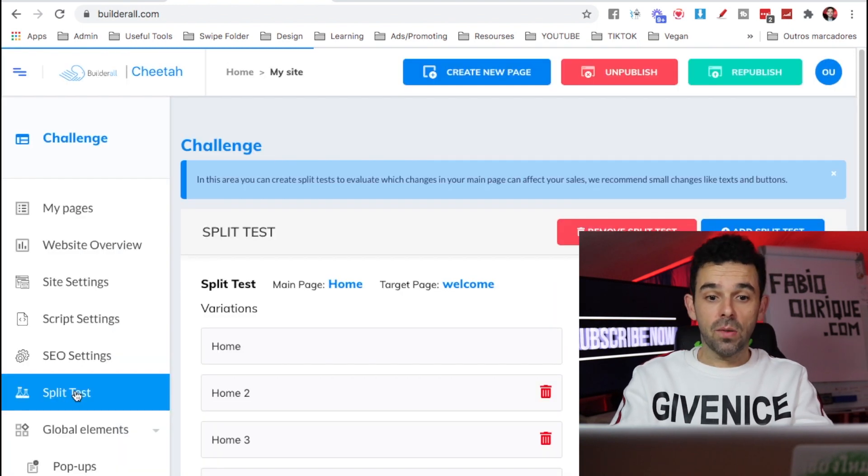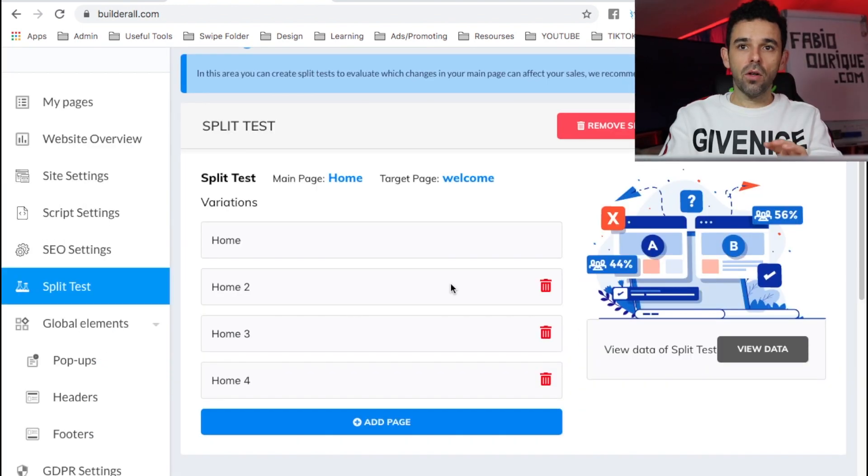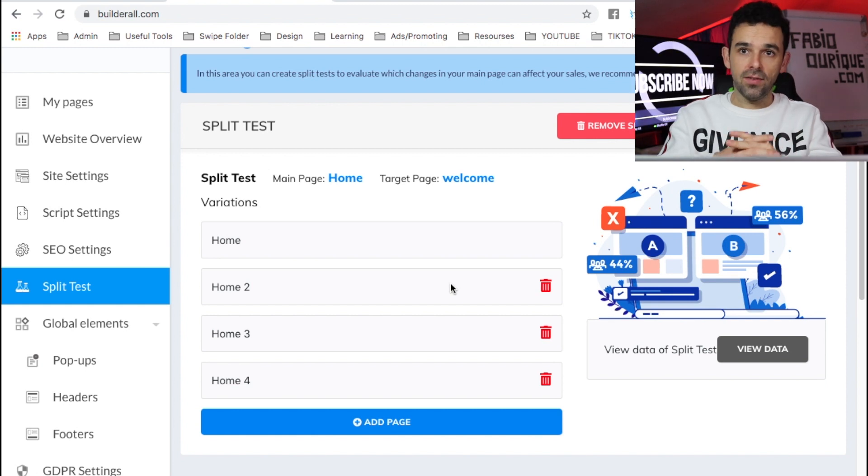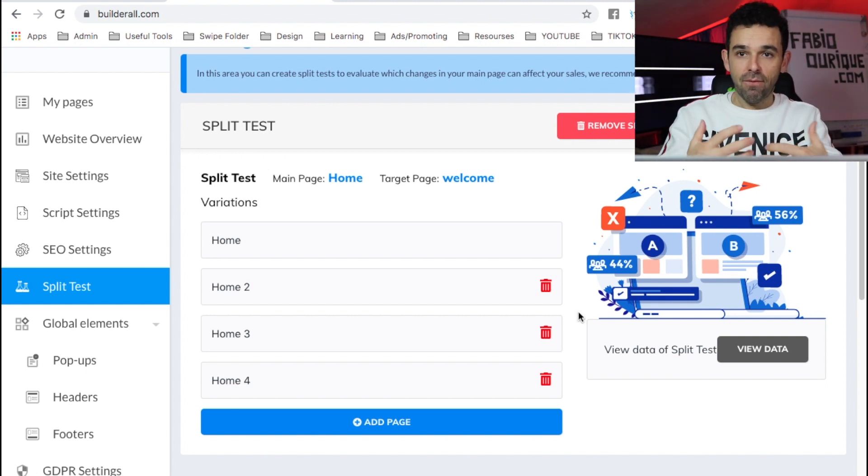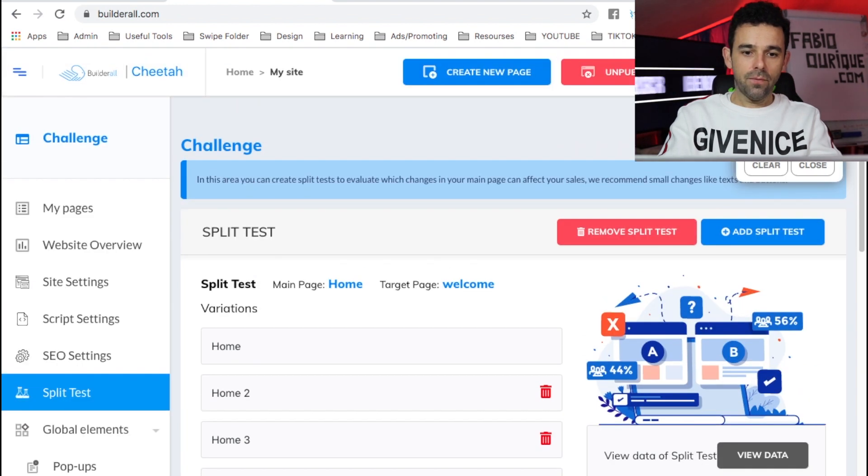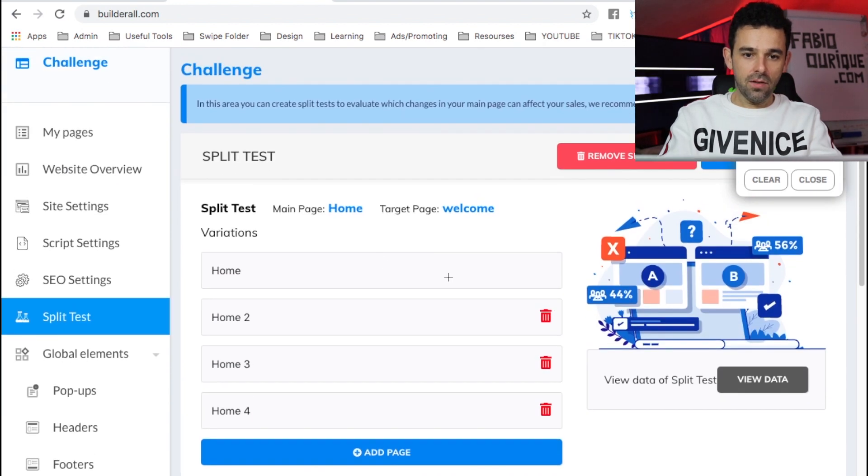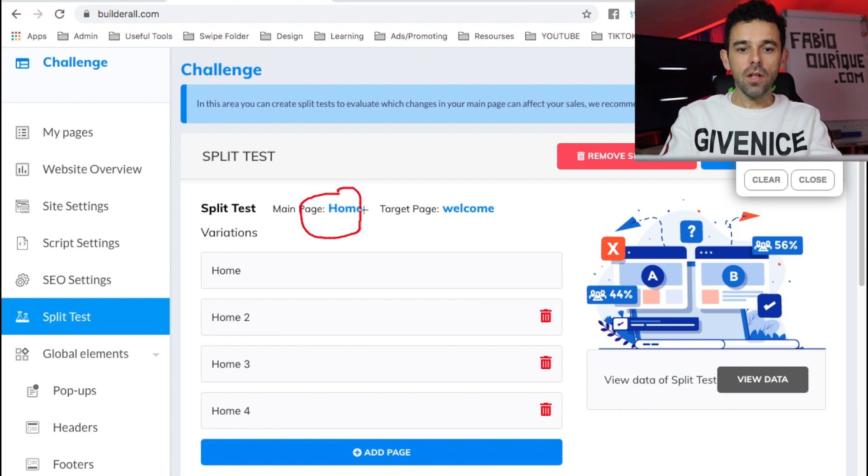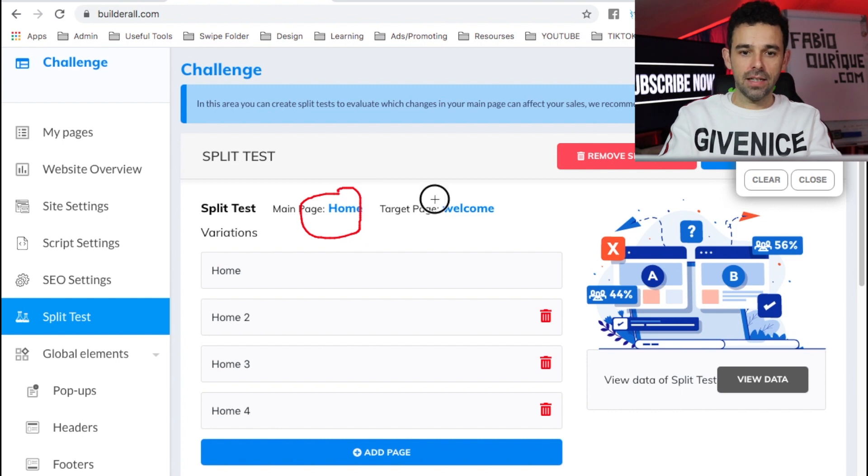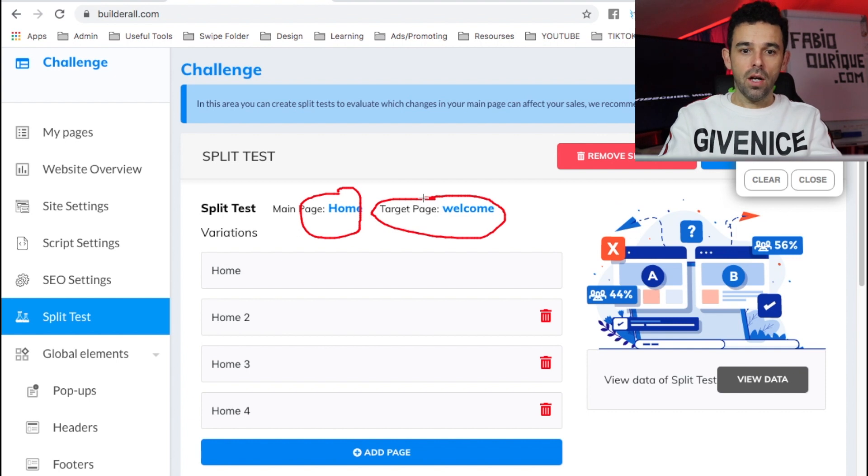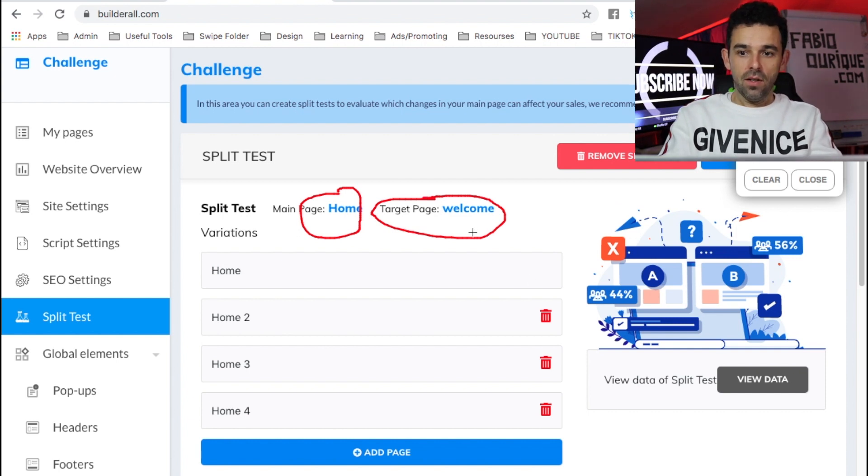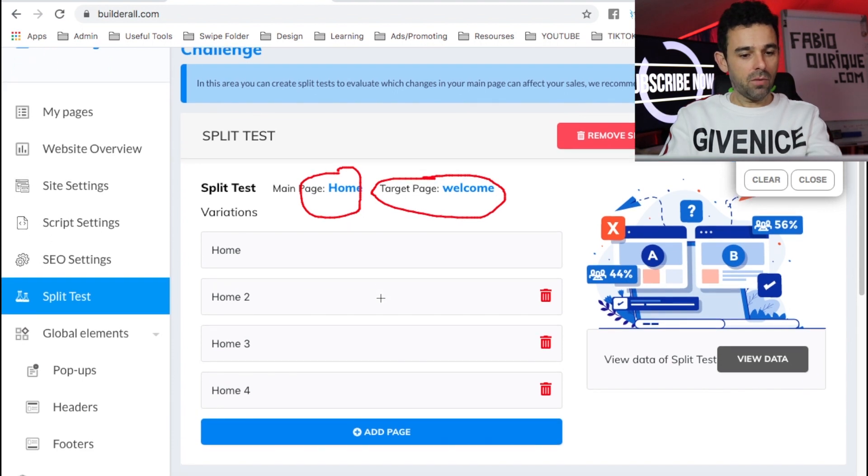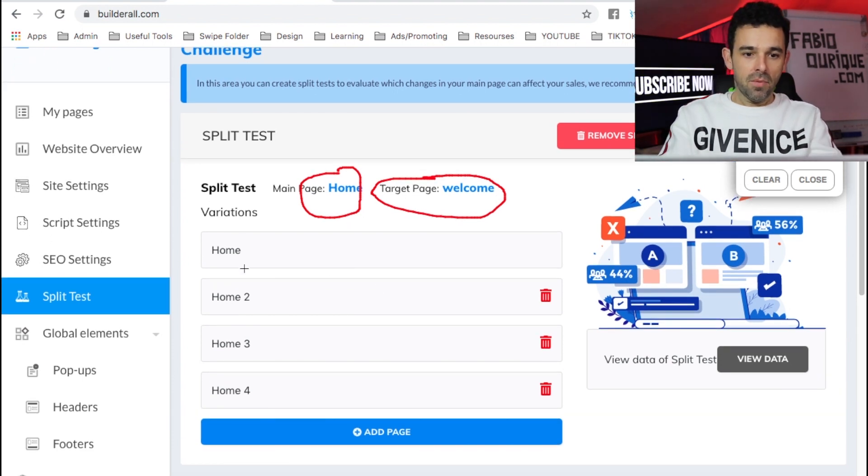So I already have a split test going on. Here with Builderall, you can have multiple split tests on a website, on a funnel. You can have multiple split tests. So in this case, I have an opt-in, which is called the Home. And then once they opt-in, they're going to land on the Welcome page. So that is my goal for the split test, right?